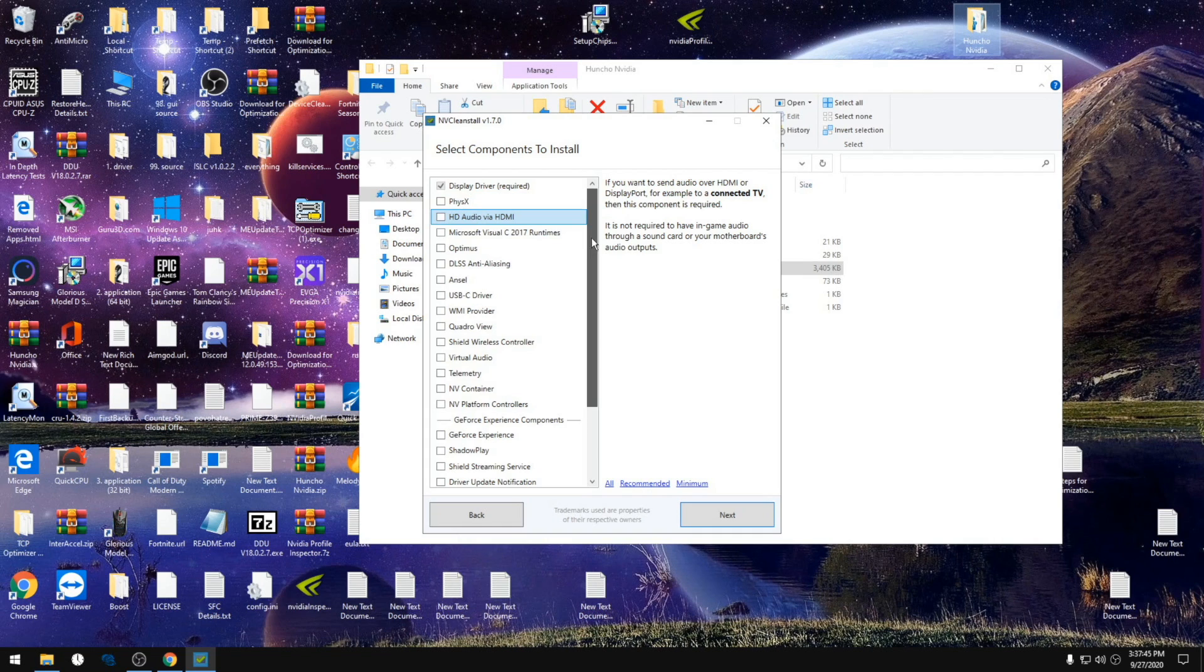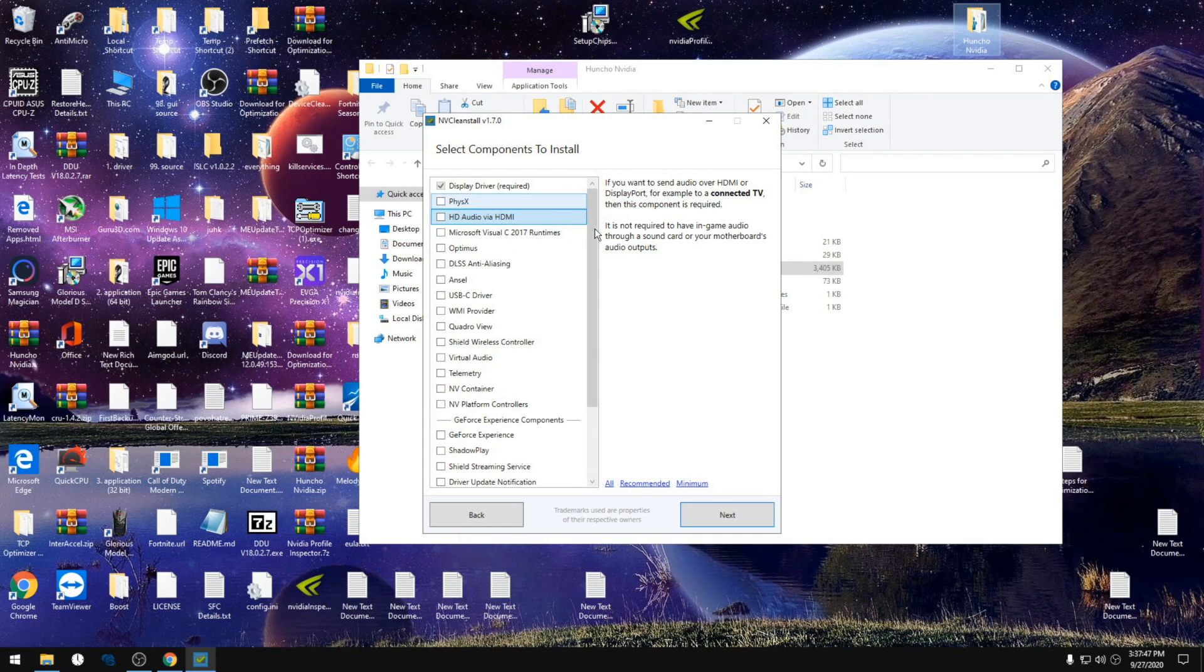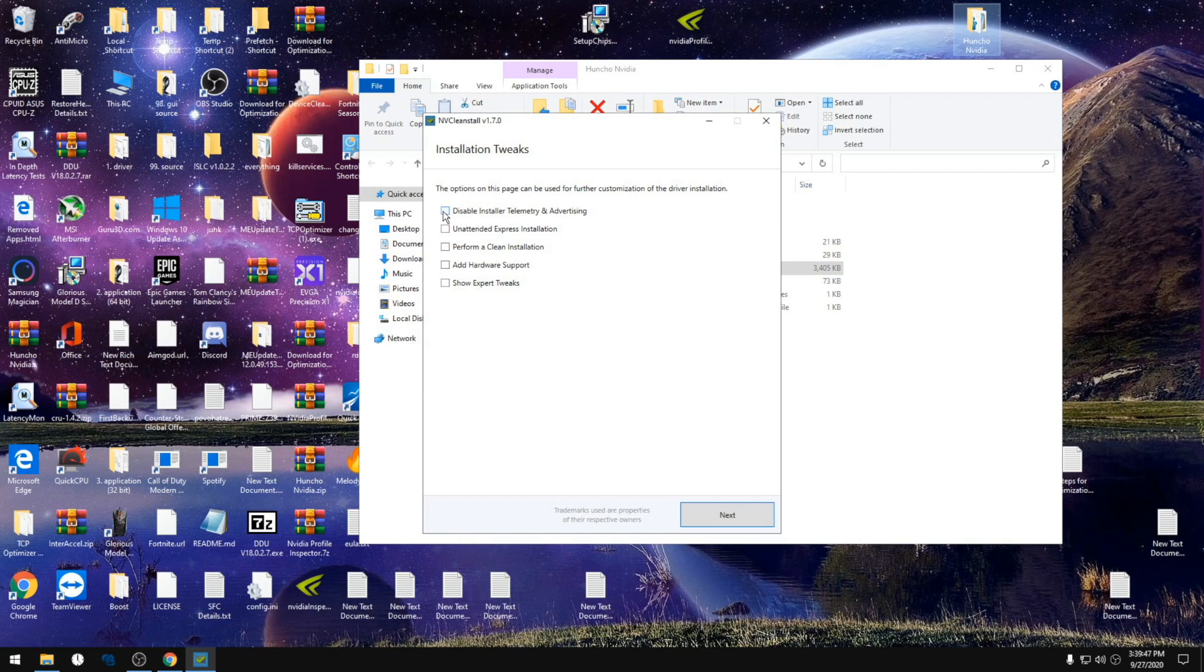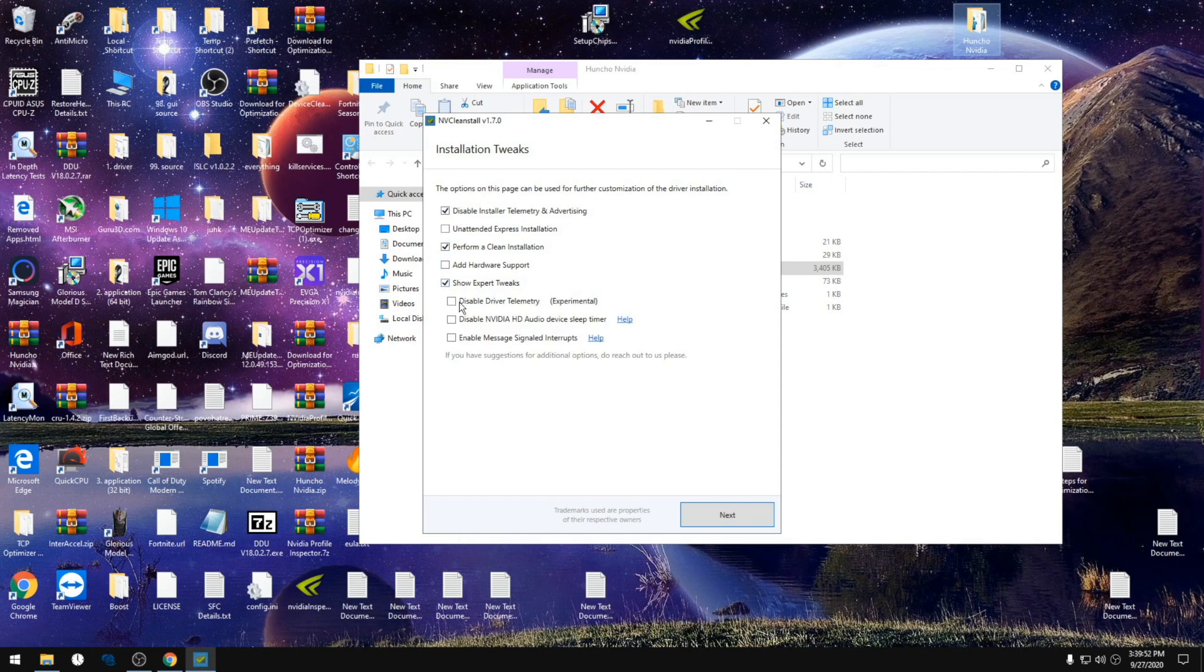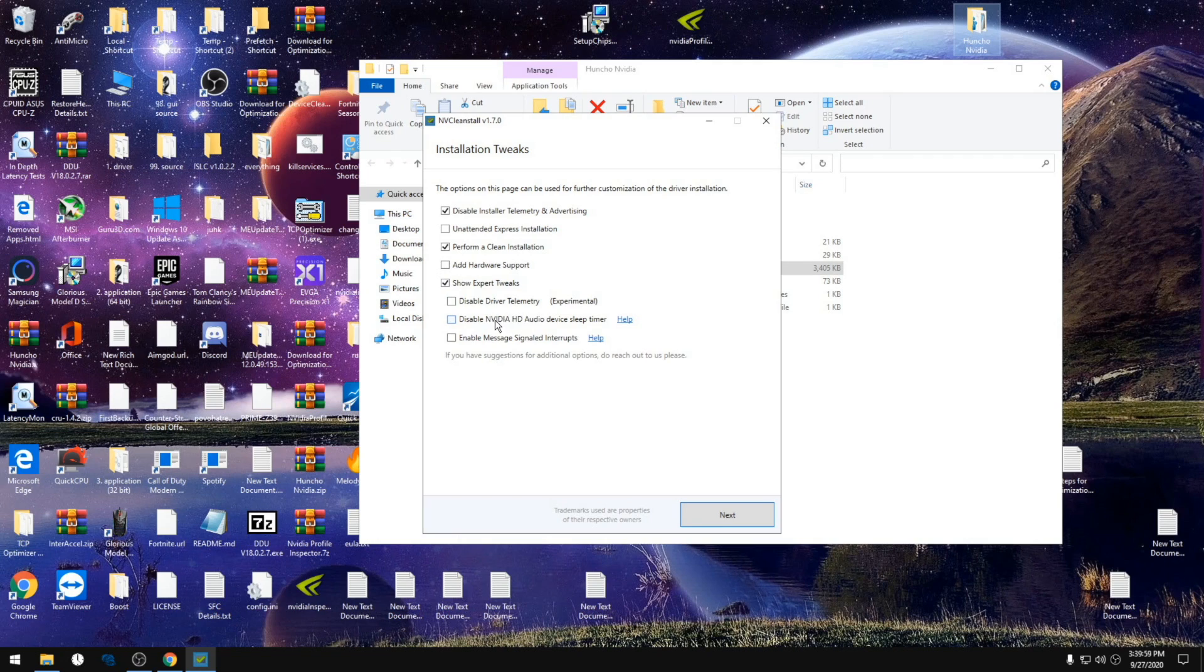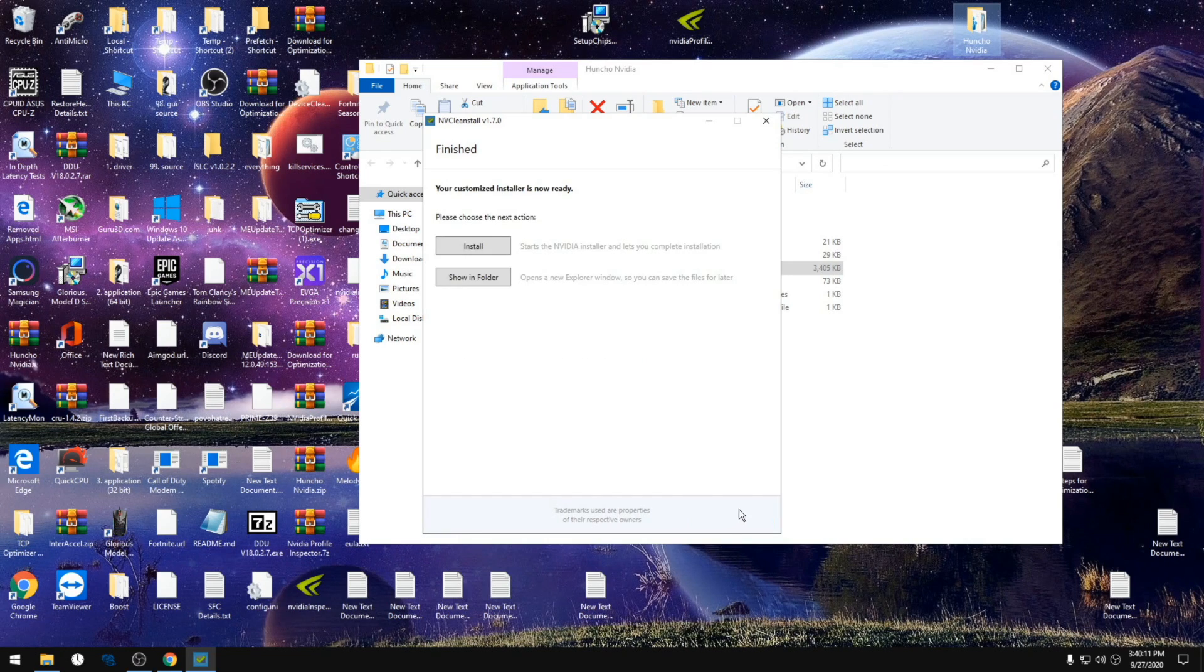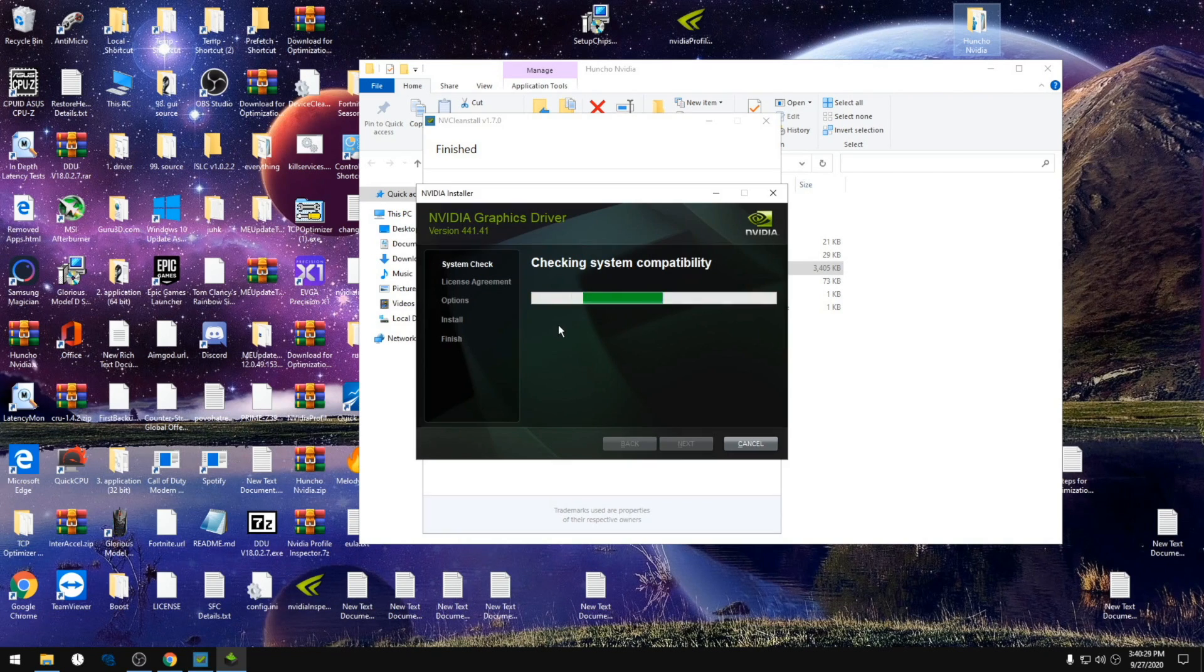Now we're gonna click next. It's gonna bring us to this installation tweaks page. We're gonna check this one: clean installation. I used to do the expert tweak of disabling driver telemetry, but it doesn't do anything anymore. If you do the HD audio sleep timer, you could disable this one, but I don't even have it installed so there's no need to disable it. Click next, then click install.